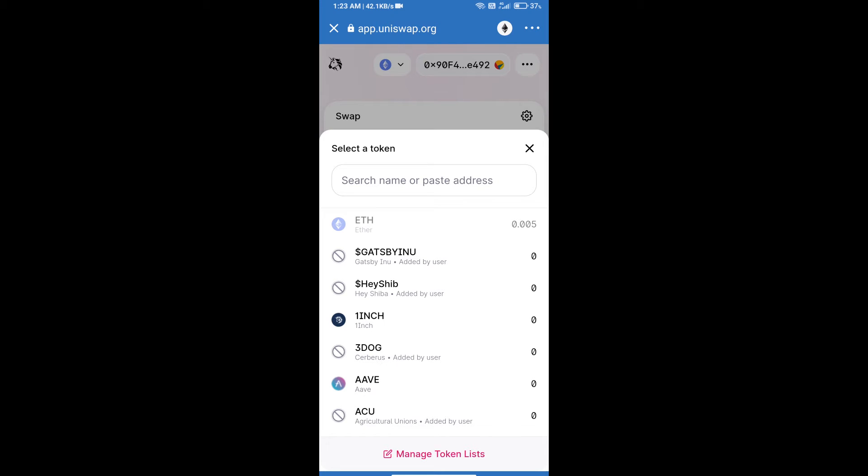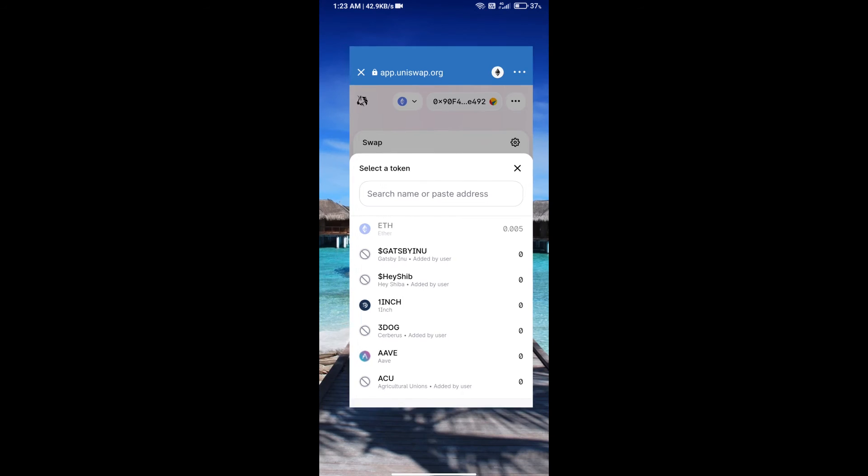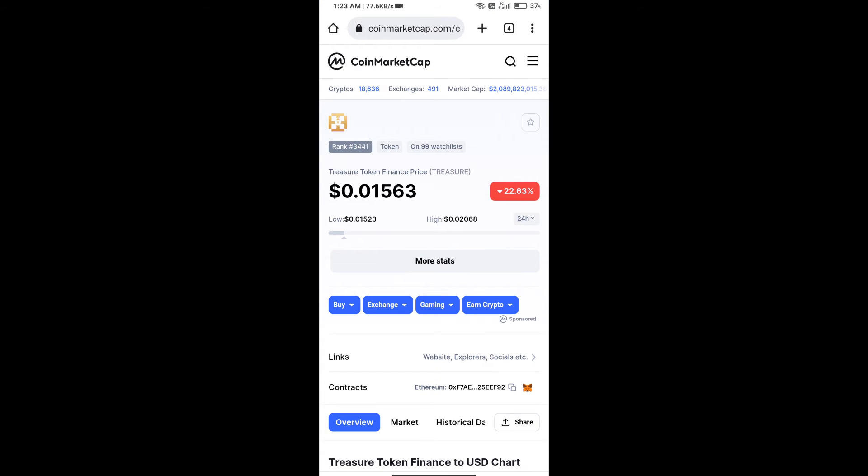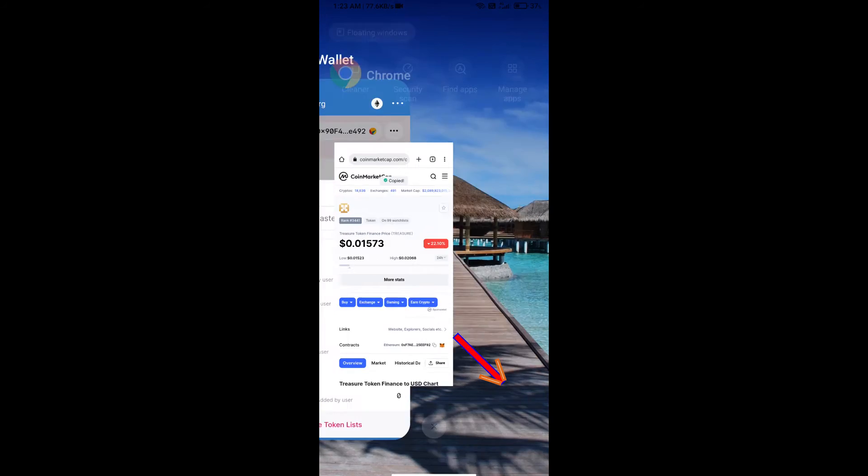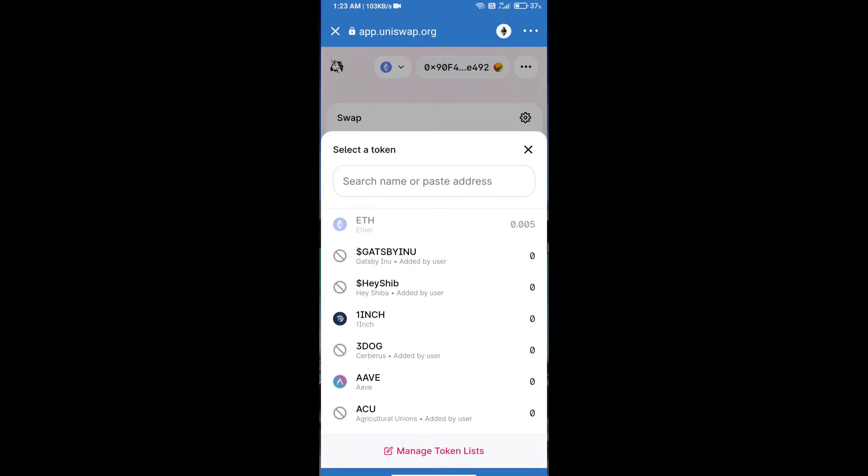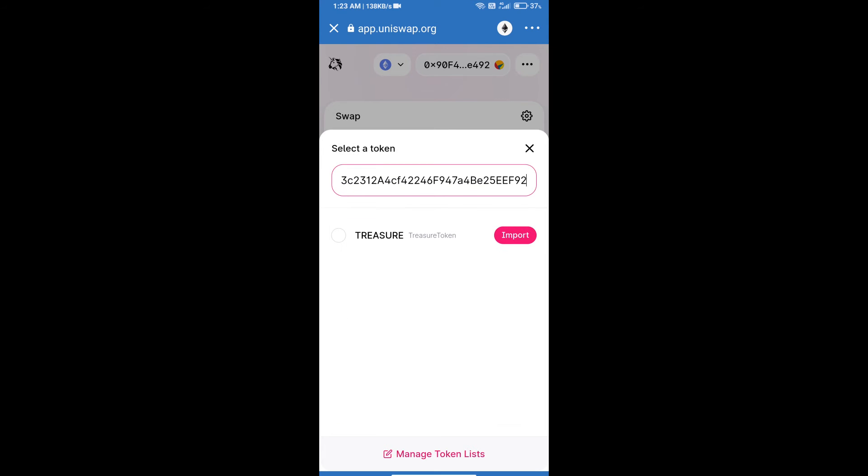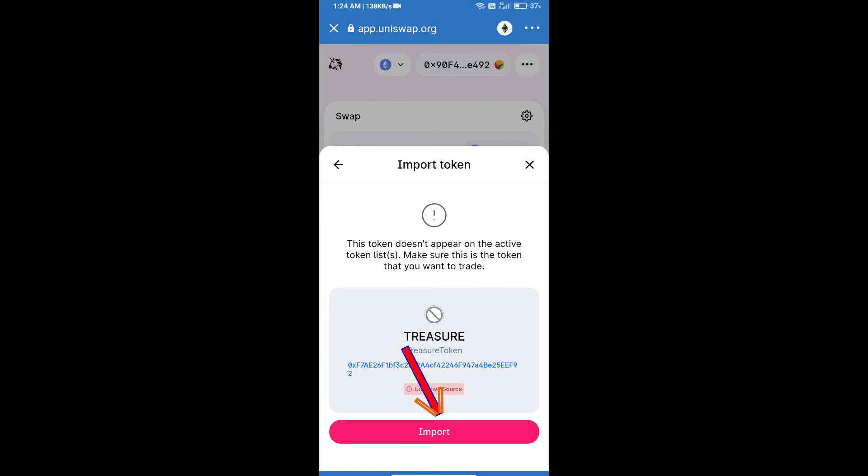Treasure Token Finance smart contract address. We will open Treasure Token Finance on CoinMarketCap, copy this address and paste here. Click on import and re-click on import.